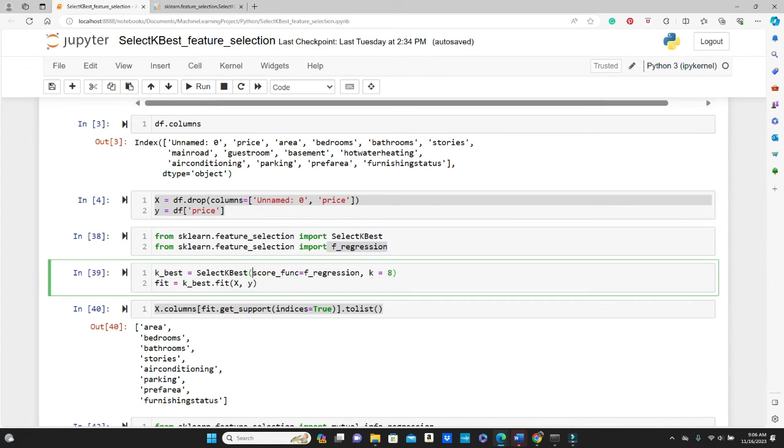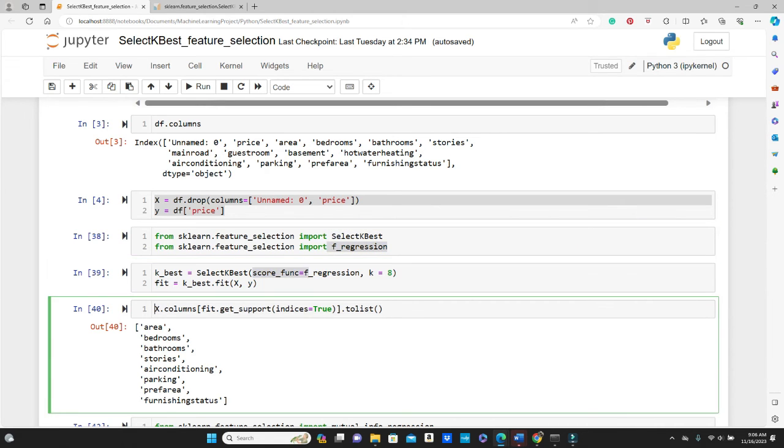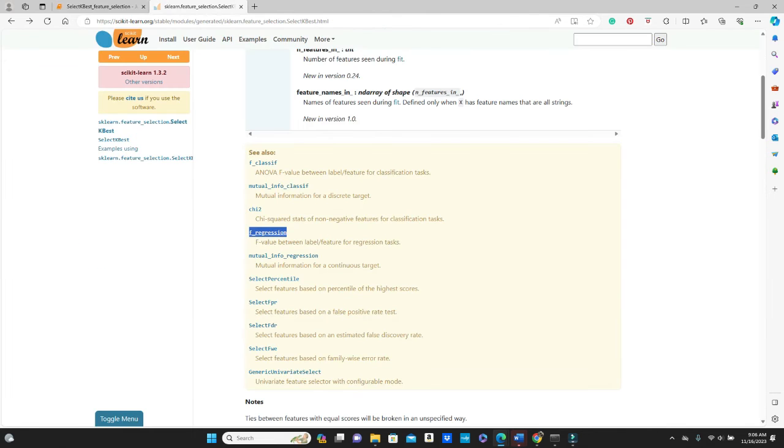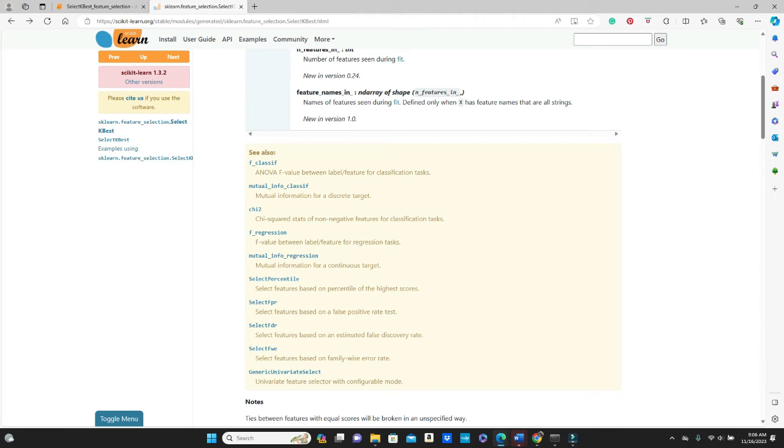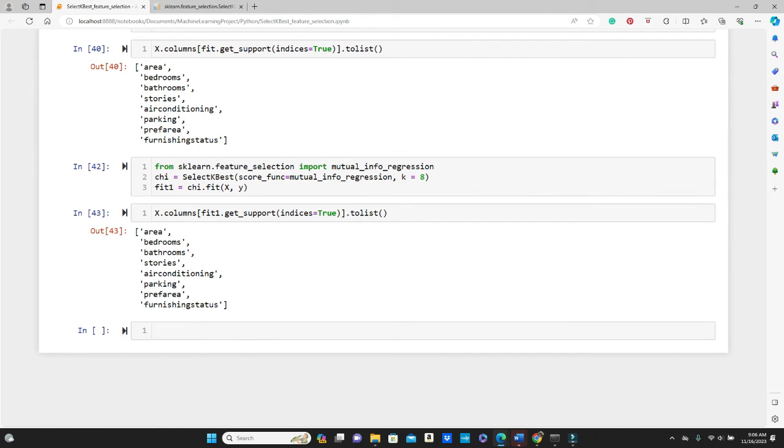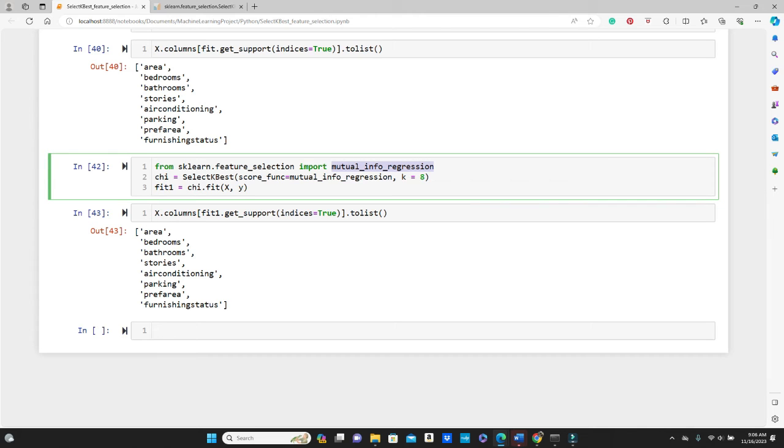All right, so we saw several methods here, right? Let's try another one. What about this mutual_info_regression? You see, the same process, exactly same process. First you need to import mutual_info_regression from sklearn.feature_selection.